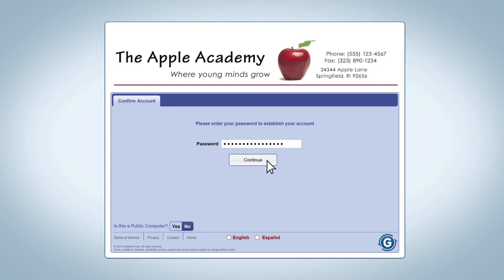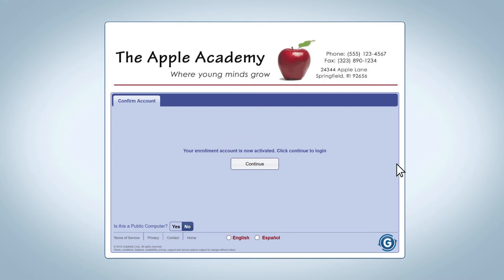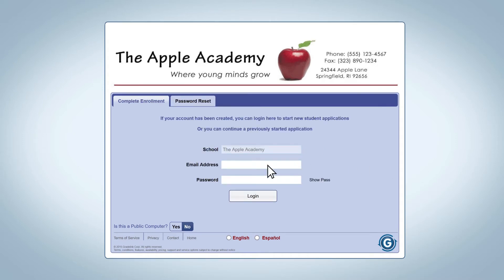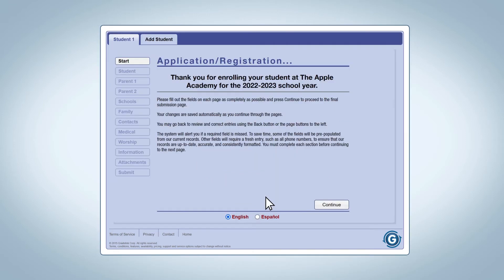Finally, they will click the Continue button. They will then get a message saying their account has been activated. To proceed with enrolling their student, they will need to click the Continue button, then enter their email address and password to begin filling out the online form.